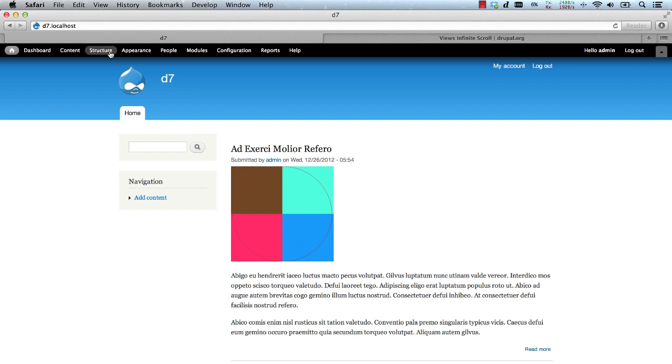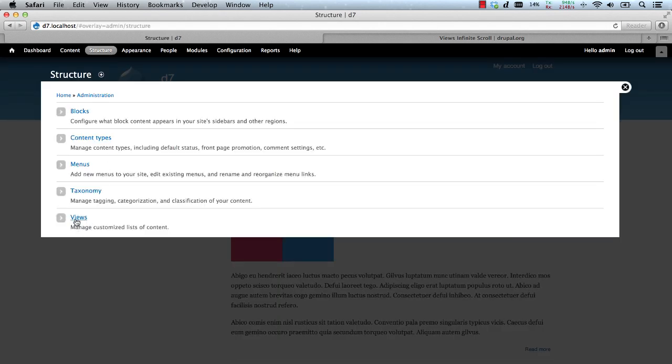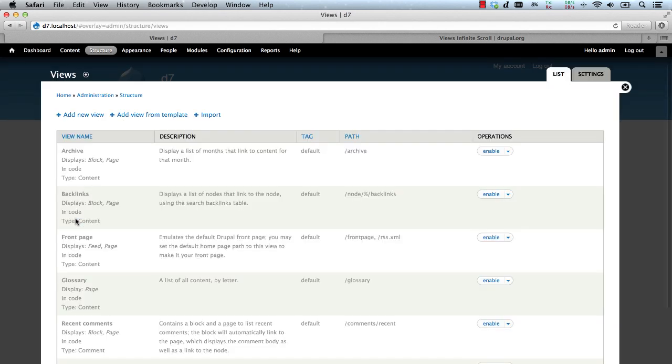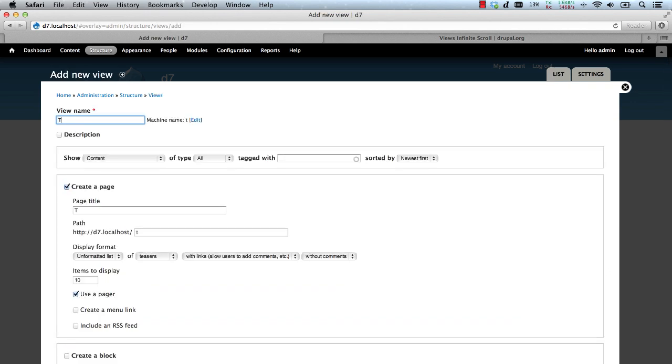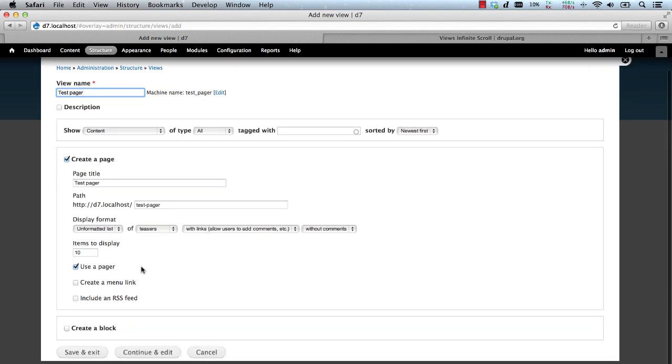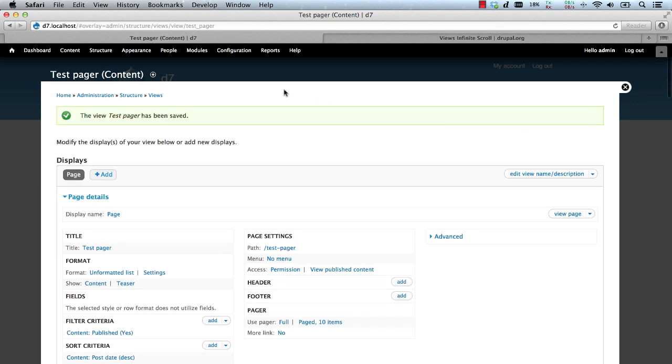Go to Structure and Views. And click on Add New View. Enter in a View Name. Let's call it Test Pager. And then click on Continue and Edit. First, save the View and let's look at the current pagination.